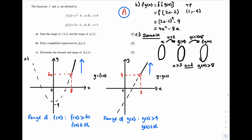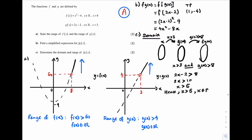I know that g of x is 2x minus 2, so I can set 2x minus 2 to be greater than 8. I need to now solve this inequality. So I get 2x is greater than 10, hence x is greater than 5. I must have that x is greater than 3 and x is greater than 5. The overlap is just x is greater than 5. Hence, the domain is x is greater than 5, x is an element of the real number set.